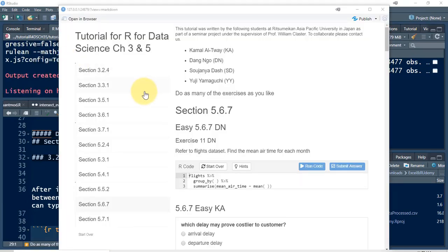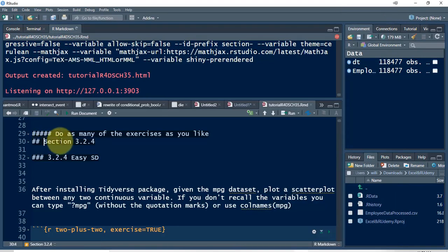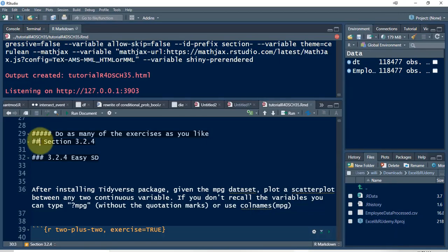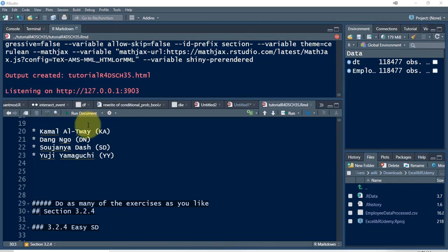So this is what it looks like. As I said, this was a list. This one was probably this level two header, and this is a level three header — easy SD. You can see that we can mark this document up by using these different R Markdown codes. A LearnR document is at its heart just an R Markdown document, and that's why we can run it here.